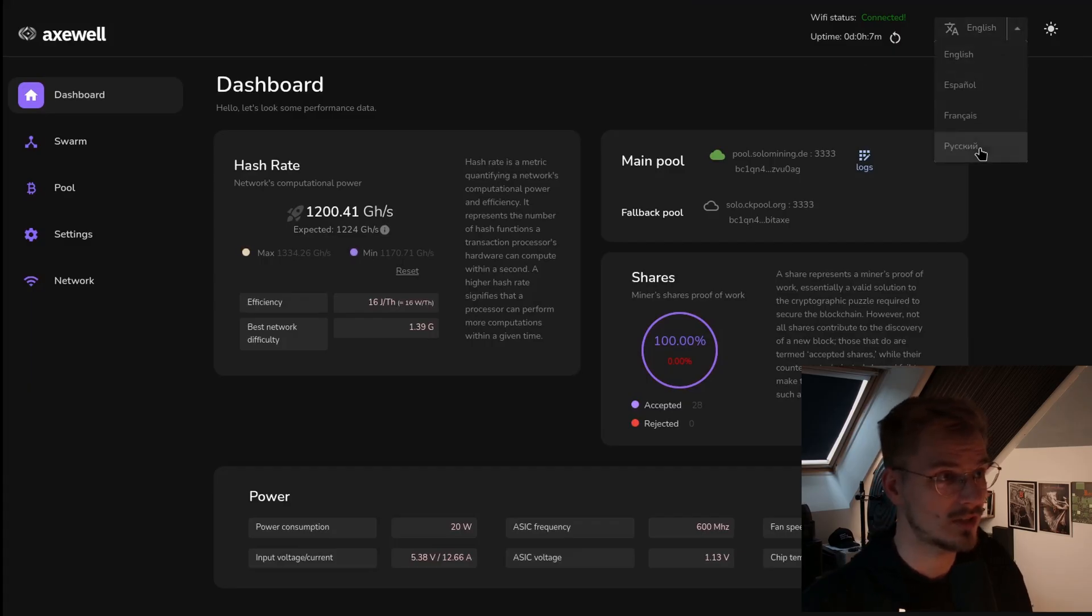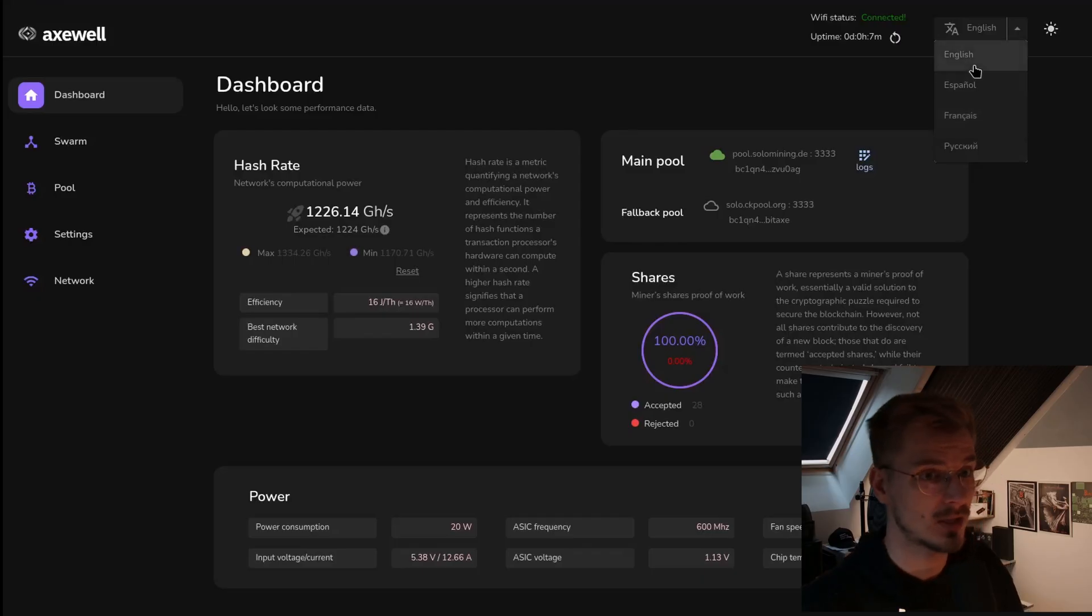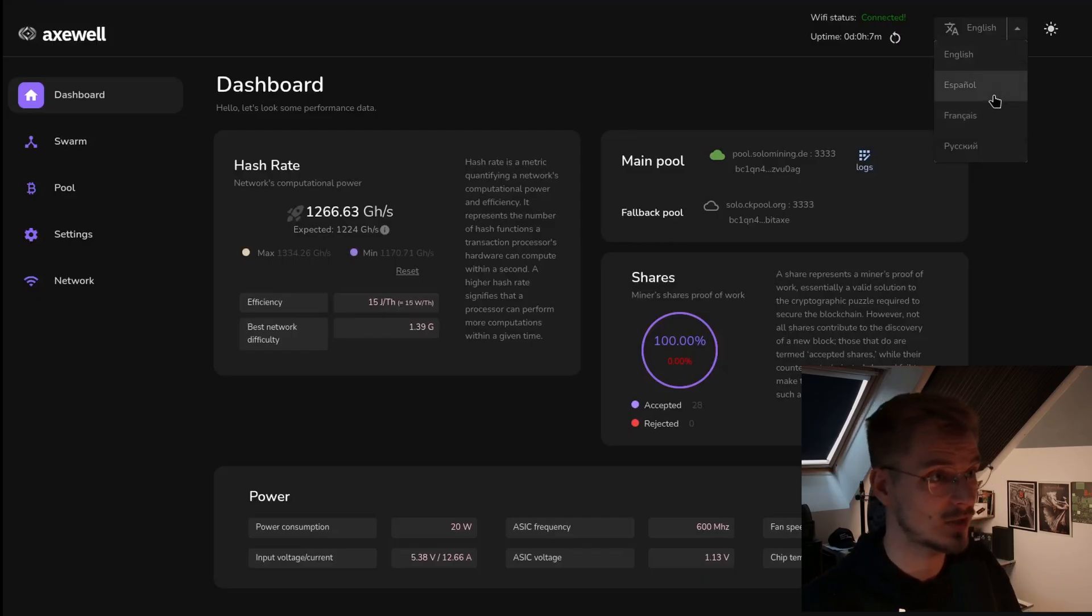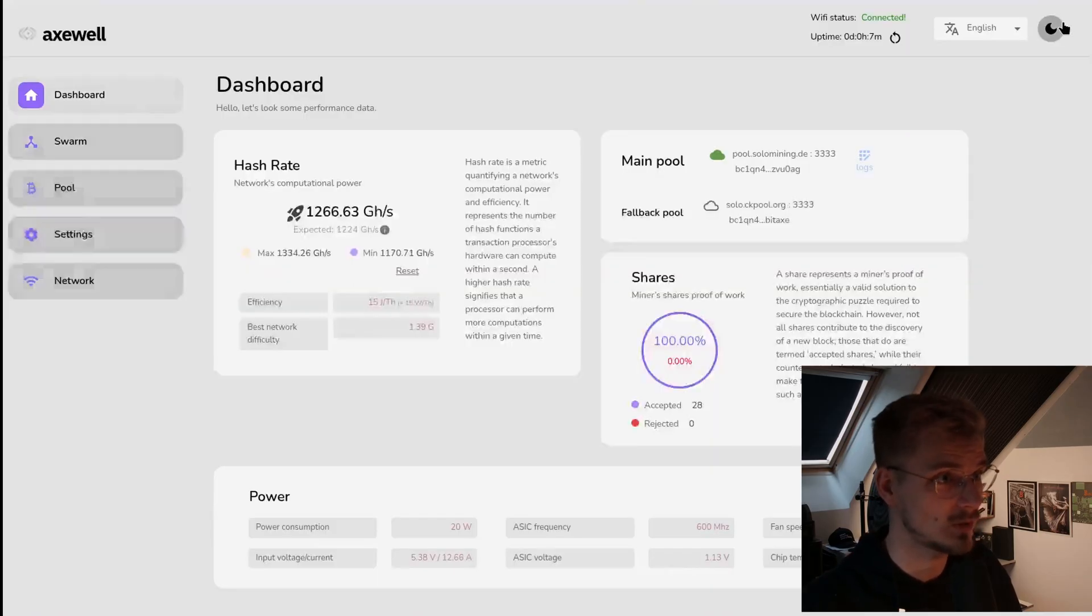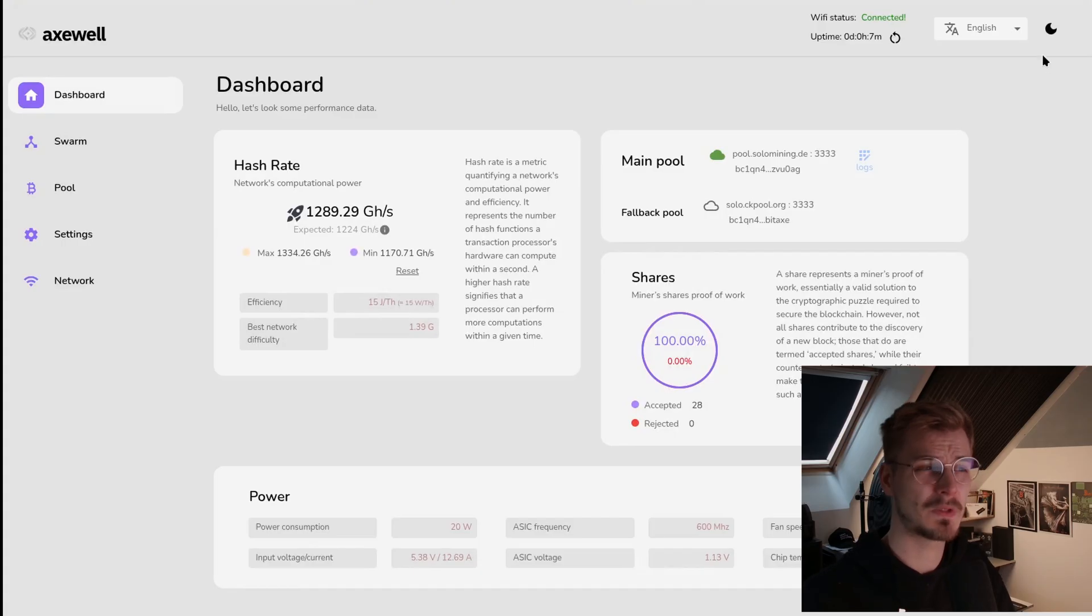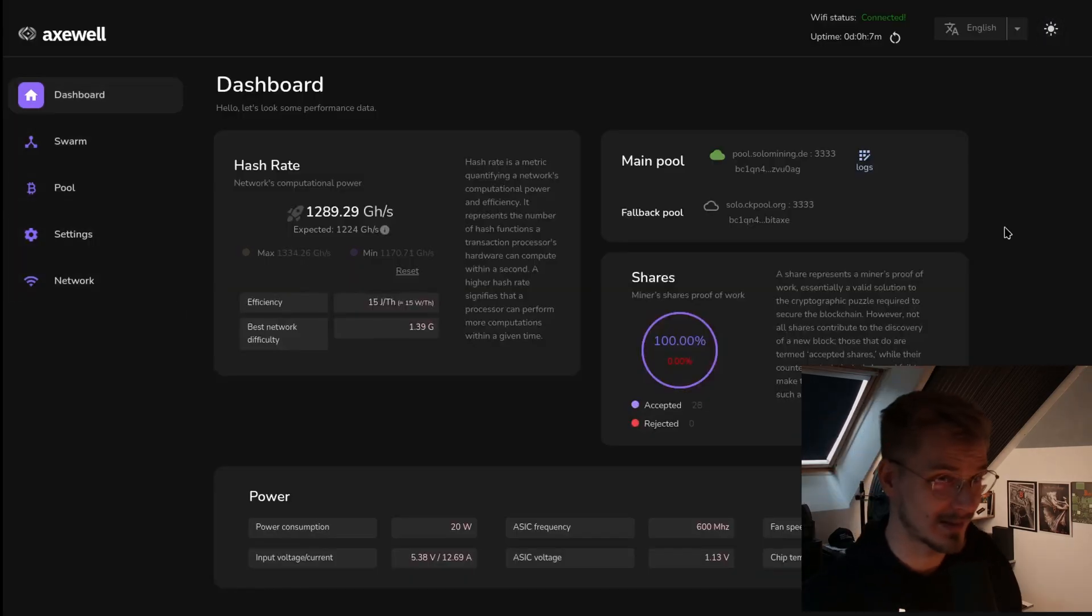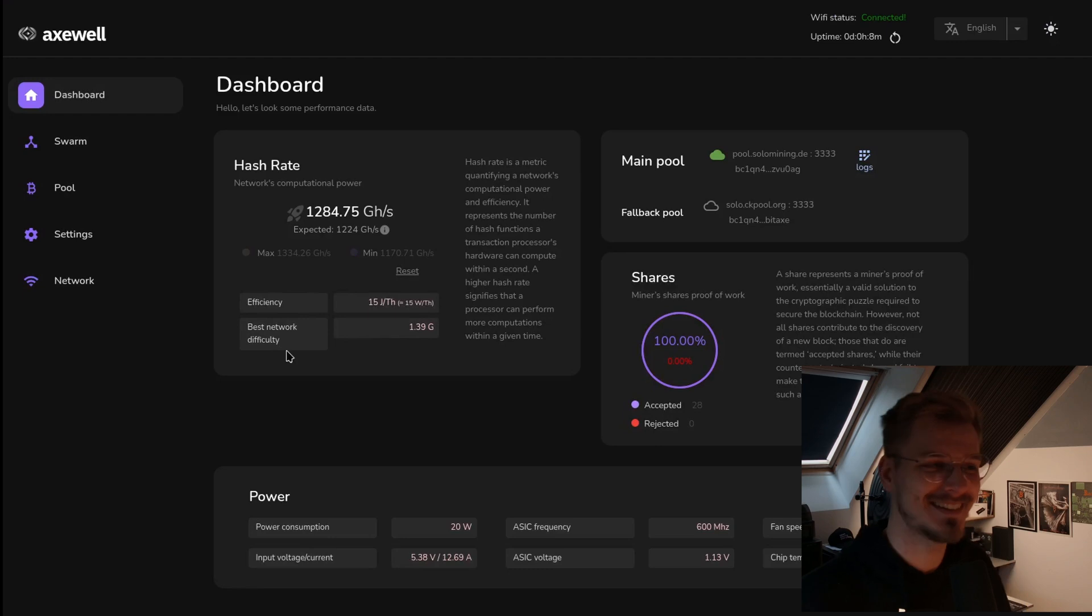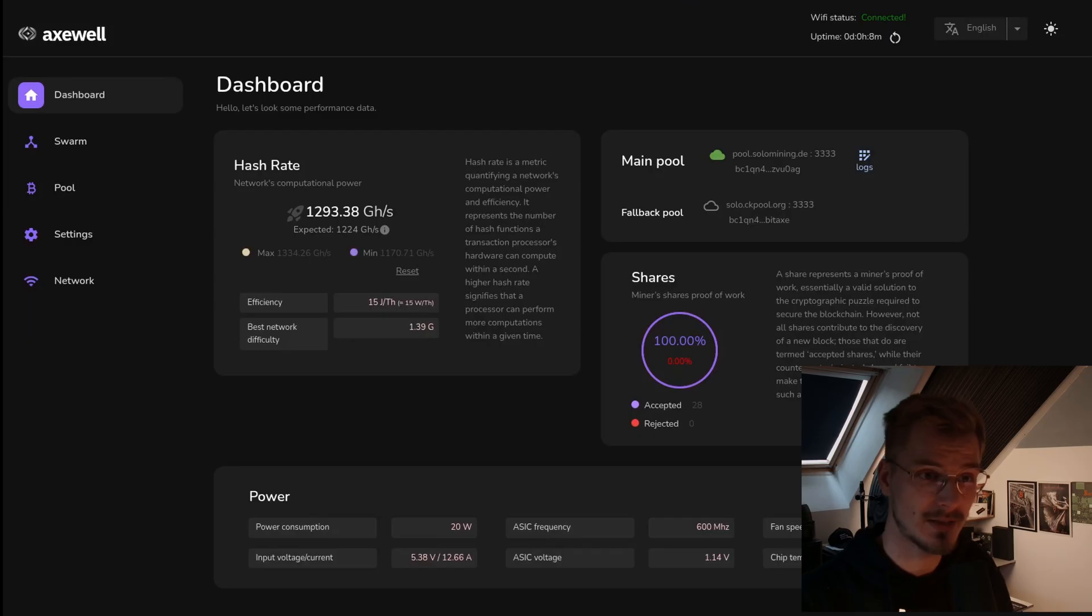One of the cool things is you can actually change the language of stuff in here. He currently has English, Spanish, French and Russian. We also have a light mode but I hope you don't use that. What the fuck. Okay, let's go back.